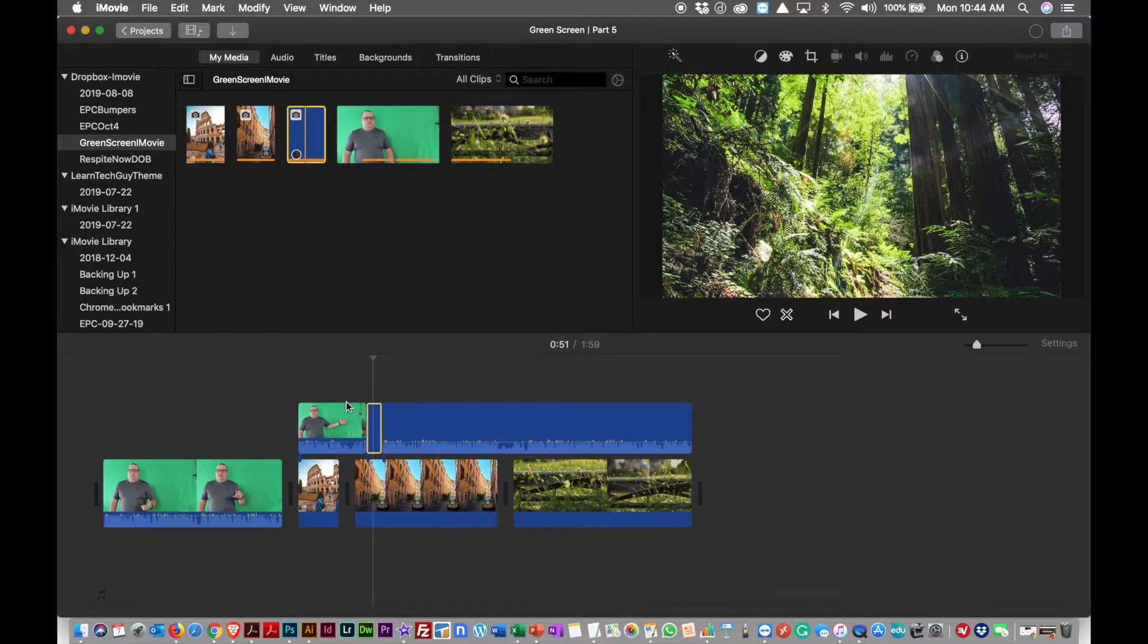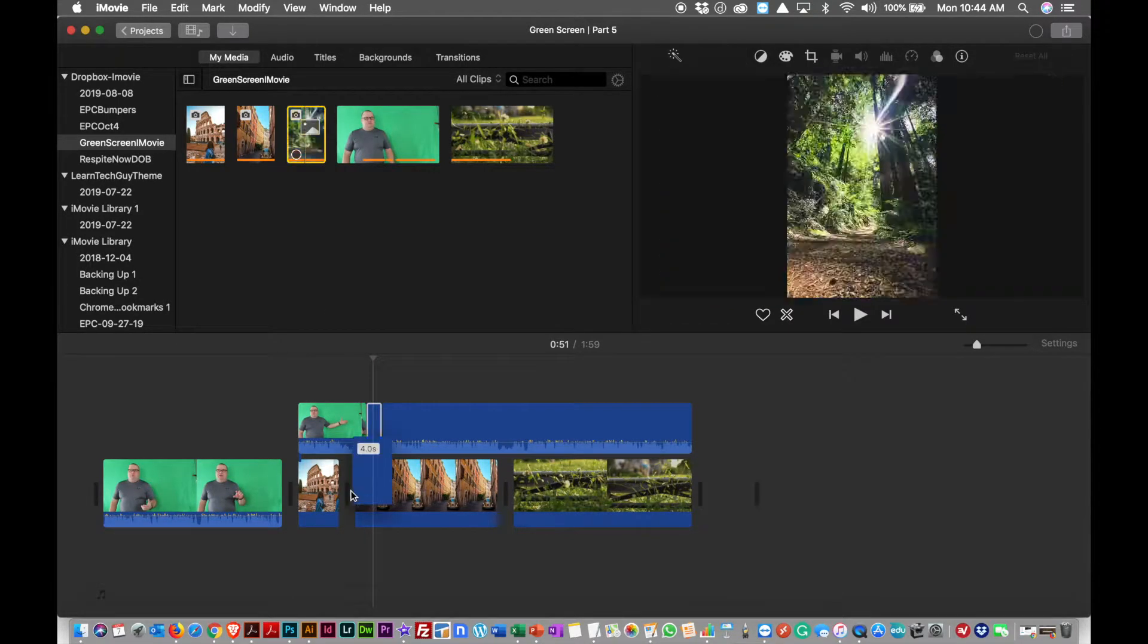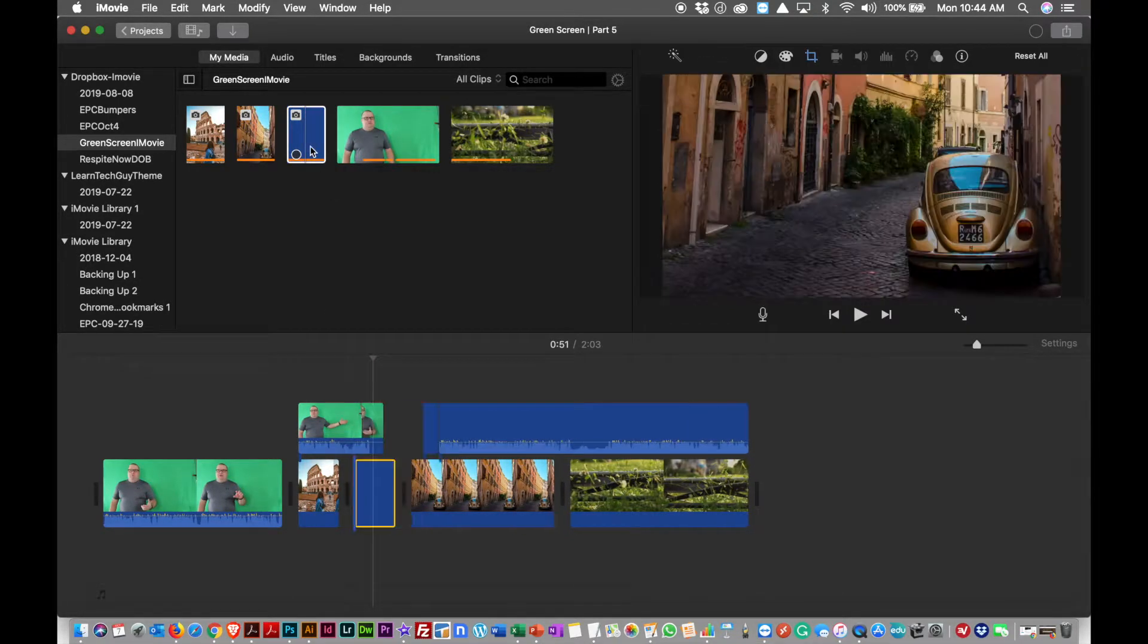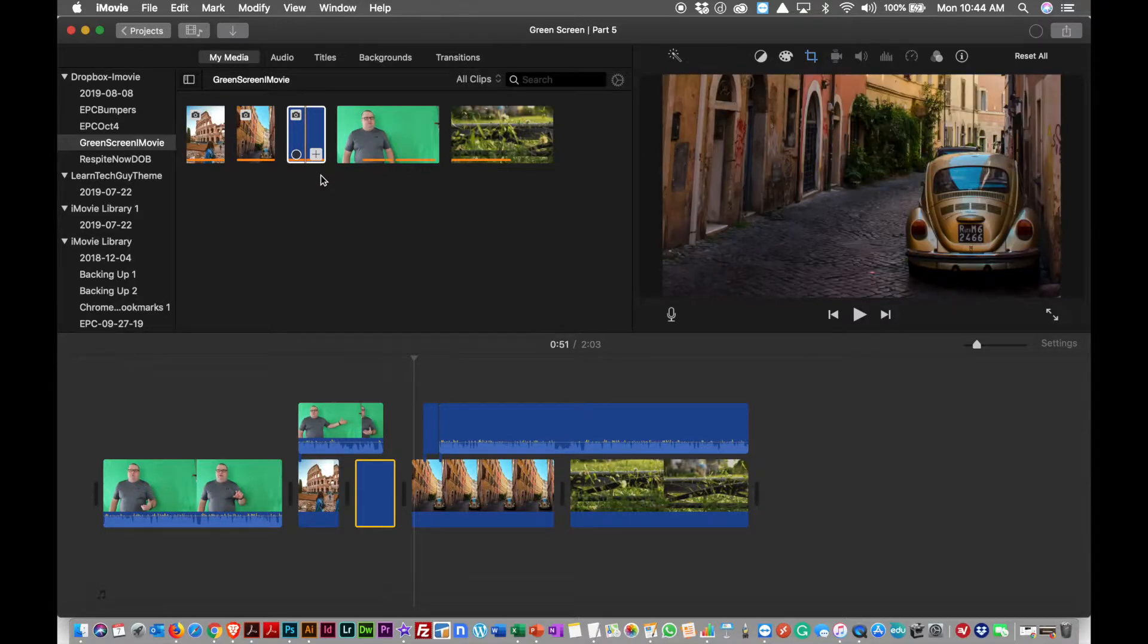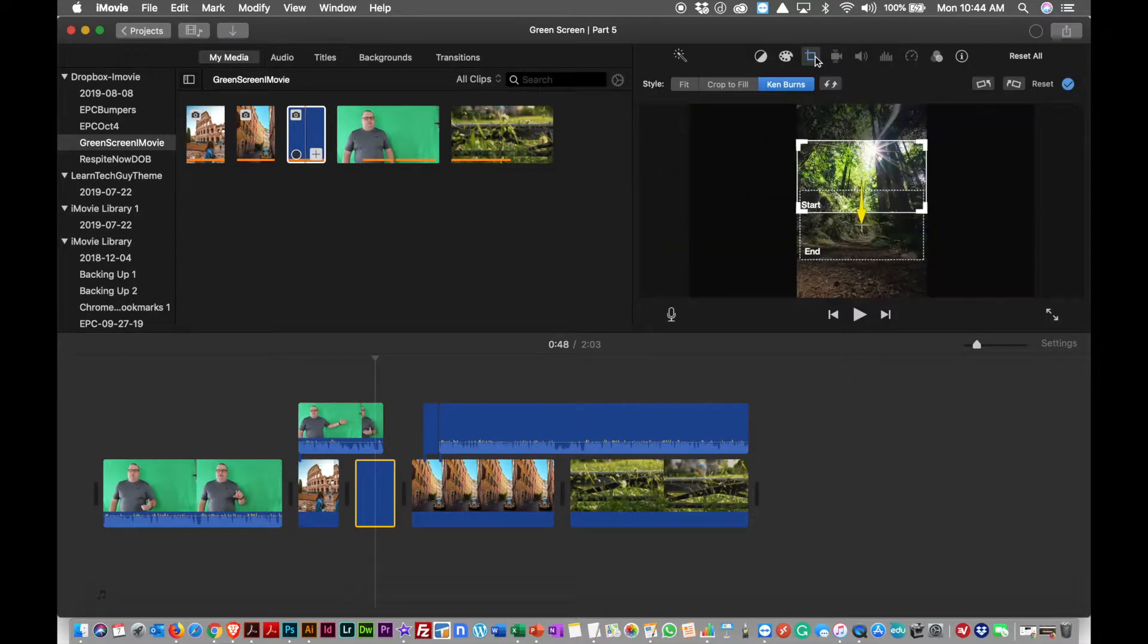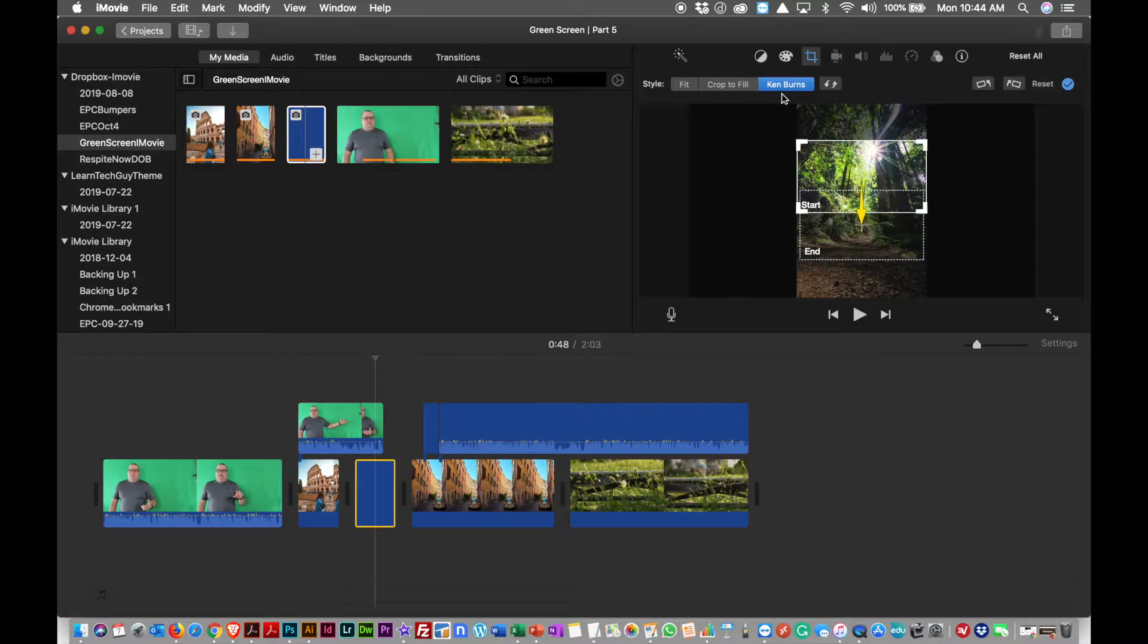Let's say I want to drop this in here, I just drag this clip, the still clip, and I'm going to drag it and drop it in. The crop selection, so by default it does what's called a Ken Burns effect, and a Ken Burns effect makes it...